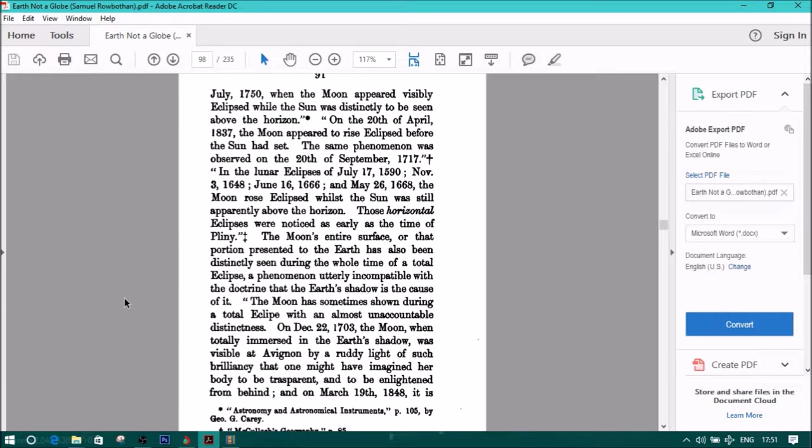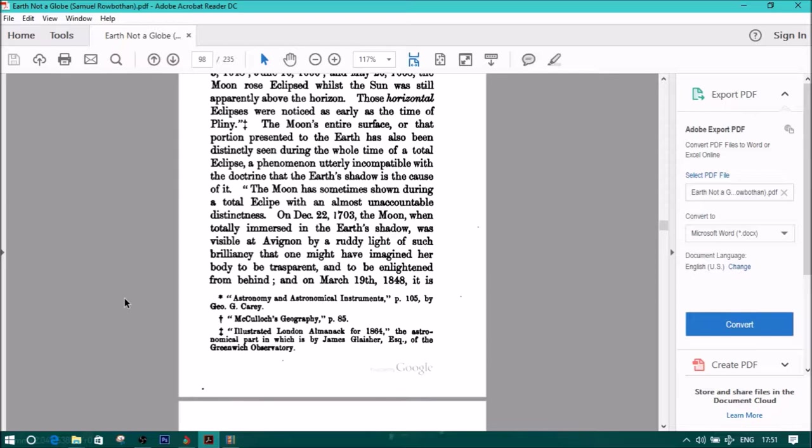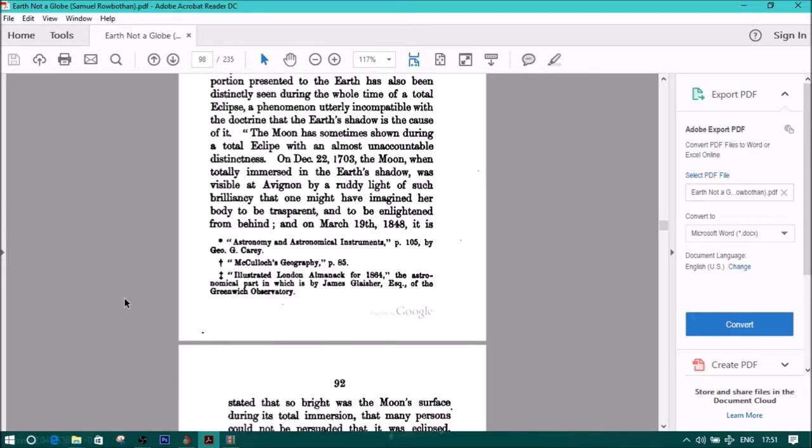The moon's entire surface, or that portion presented to the earth, has also been distinctly seen during the whole time of a total eclipse, a phenomenon utterly incompatible with the doctrine that the earth's shadow is the cause of it. Quote, the moon has sometimes shone during a total eclipse with an almost unaccountable distinctness. On December 22, 1703, the moon, when totally immersed in the earth's shadow, was visible at Avignon by a ruddy light of such brilliancy that one might have imagined her body to be transparent and to be enlightened from behind.